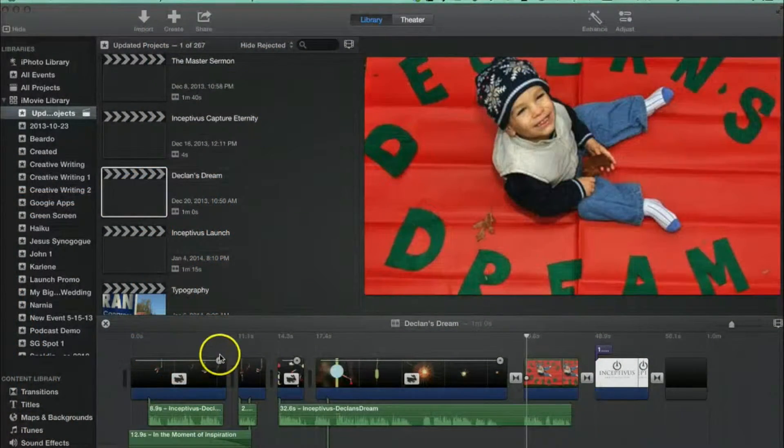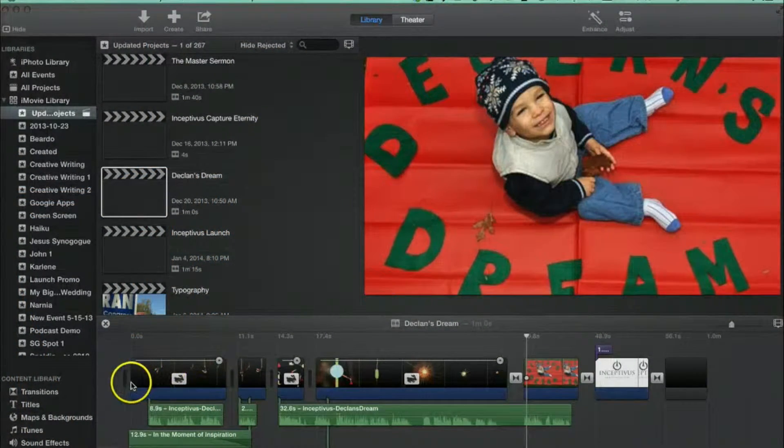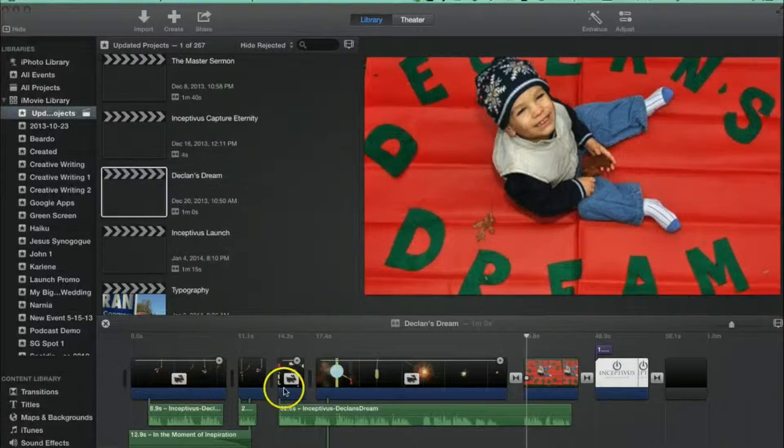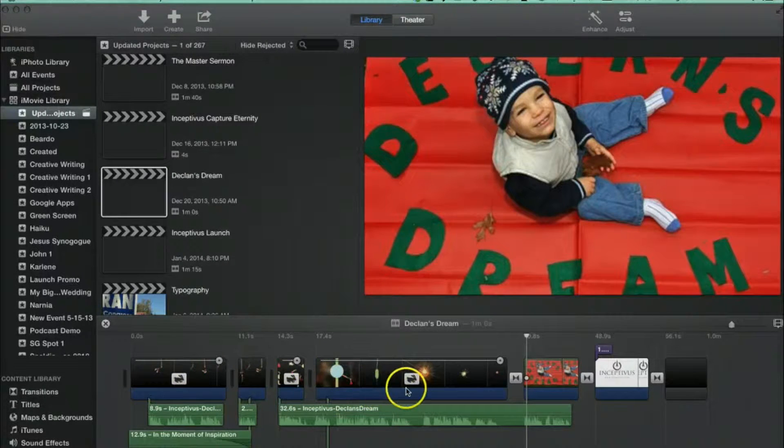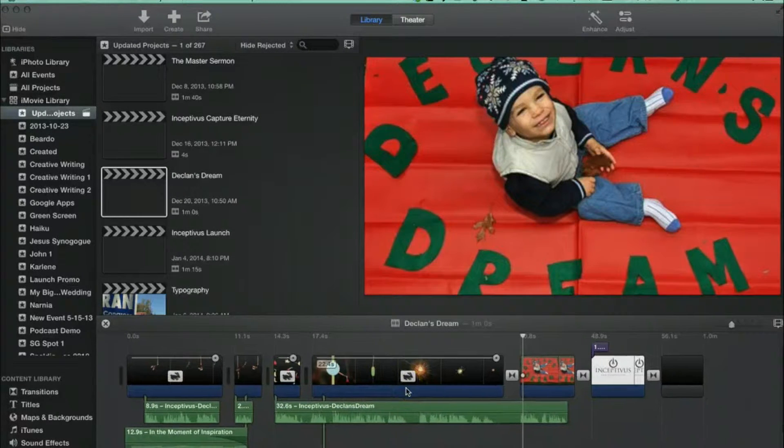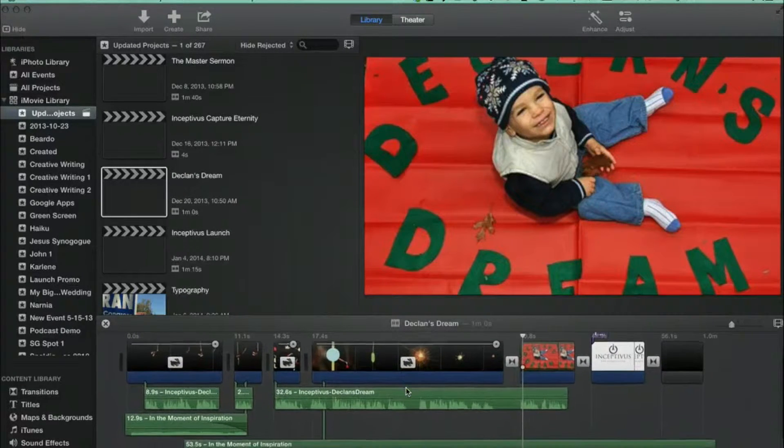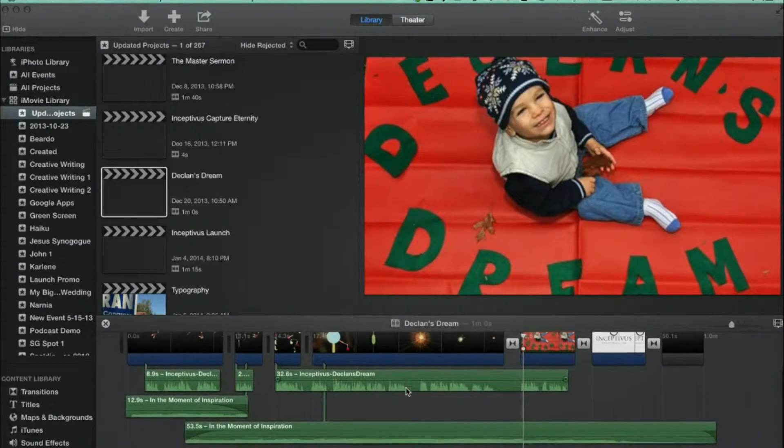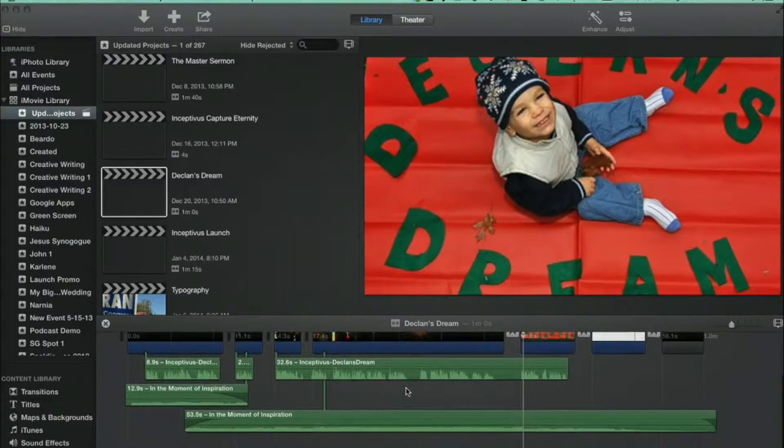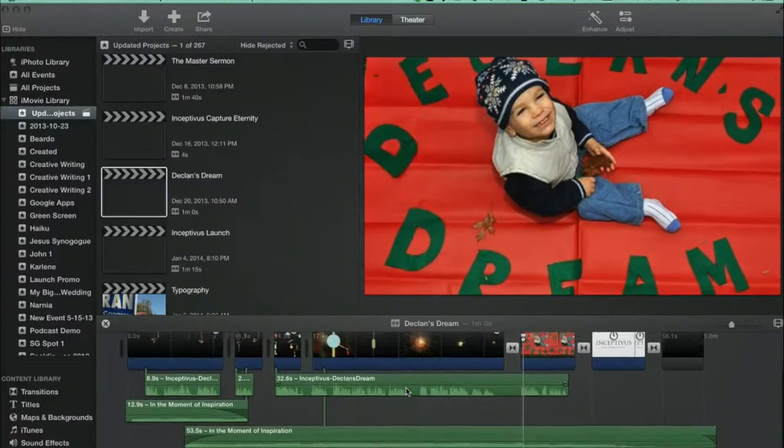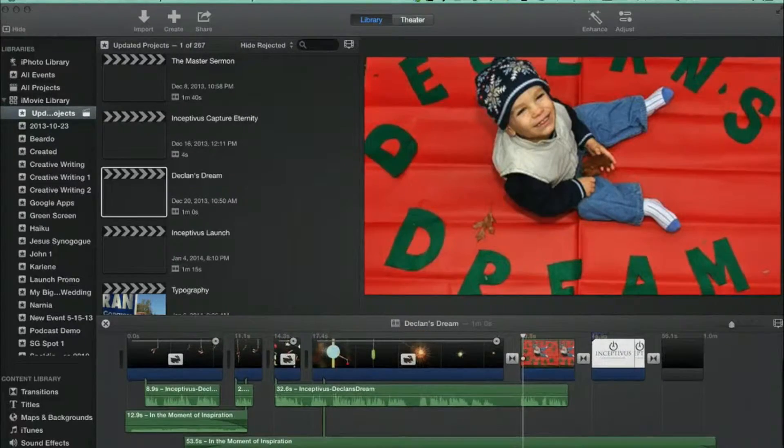Alright, so let's talk about the biggest change, the timeline. You'll notice that iMovie 10's timeline has a slightly different look, a little more like what you might see in a professional program. The biggest change, however, is actually movie editing.